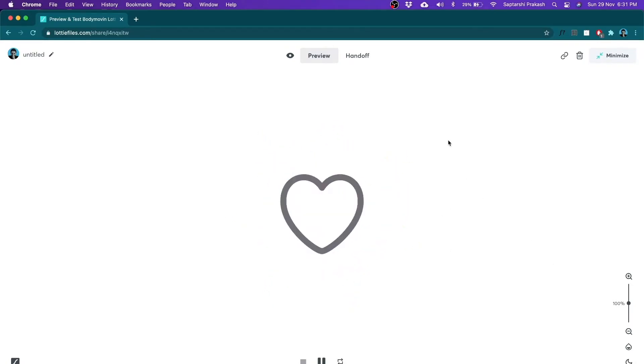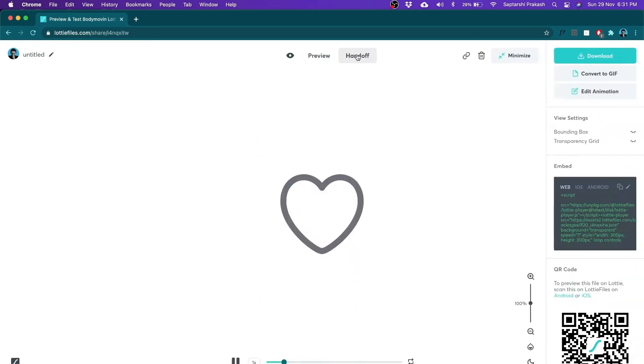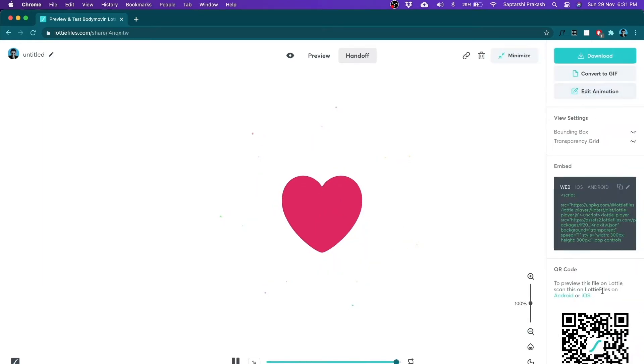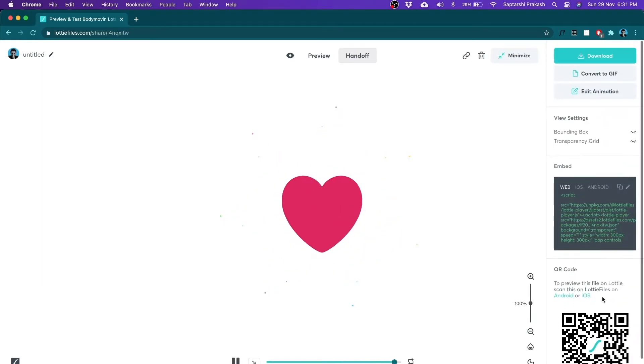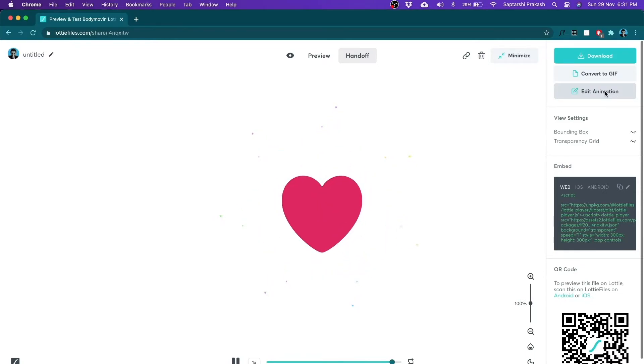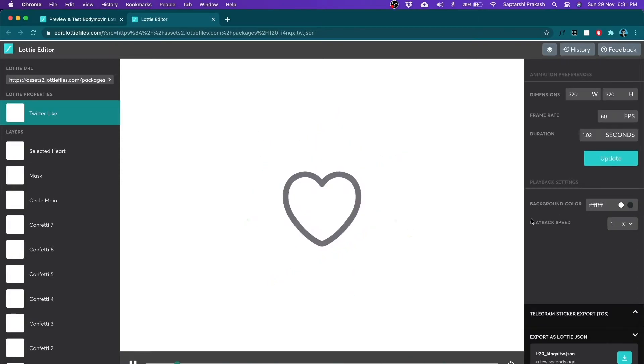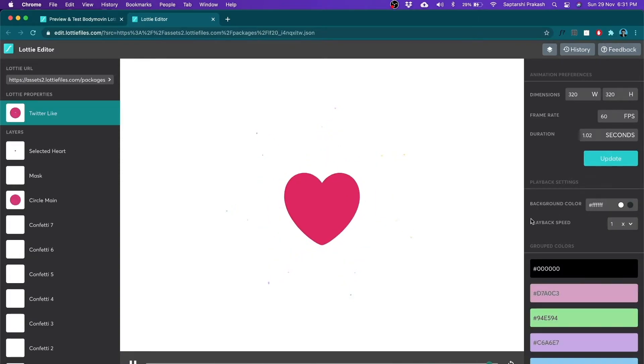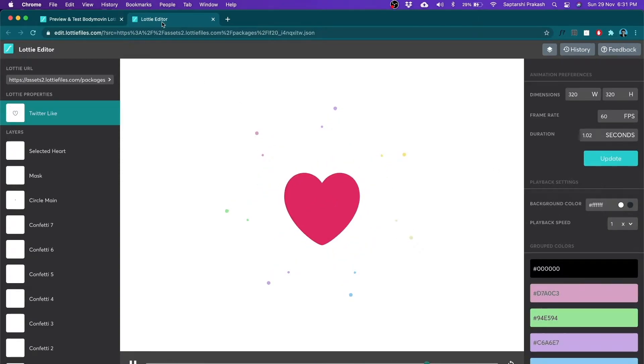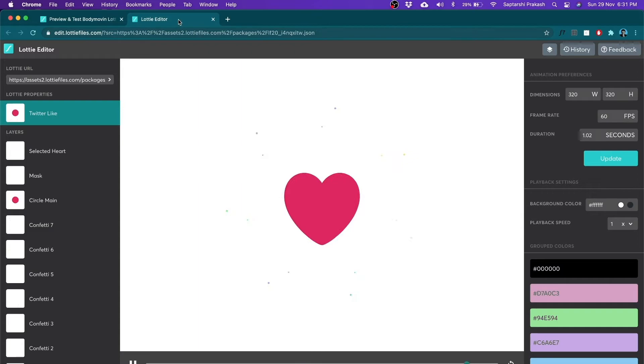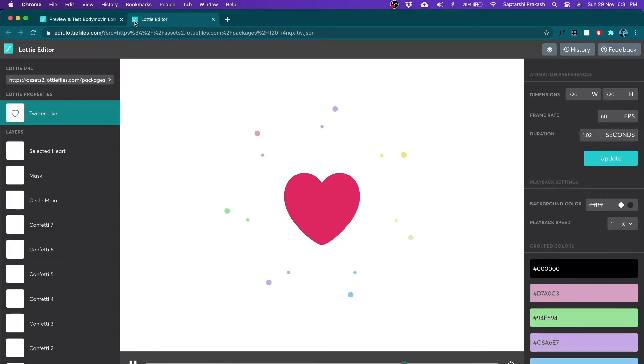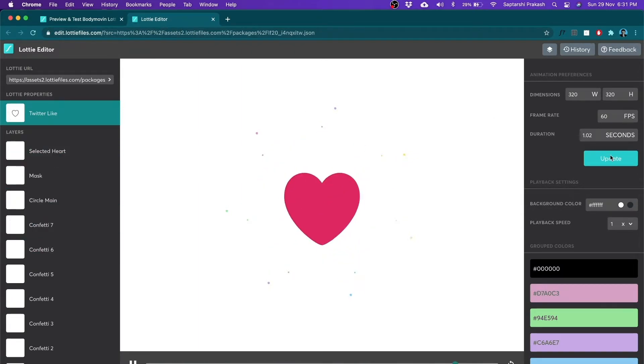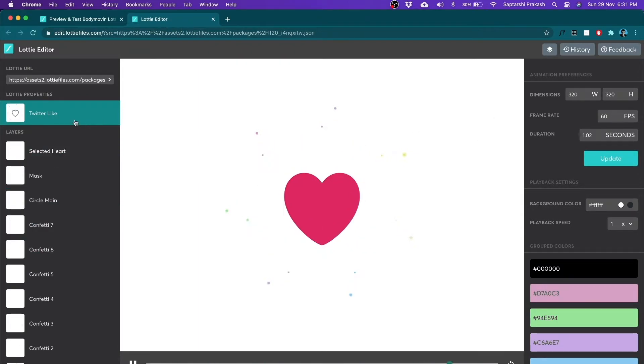And here's what the interesting thing comes into the picture. If I go to the handoff tab, it shows me some of the details along with the edit animation option. Now when I click on this, it opens the Lottie editor which is built within the website. You see it's running on my Chrome browser. It's a tab and here I can edit some of the things of the Lottie animation.